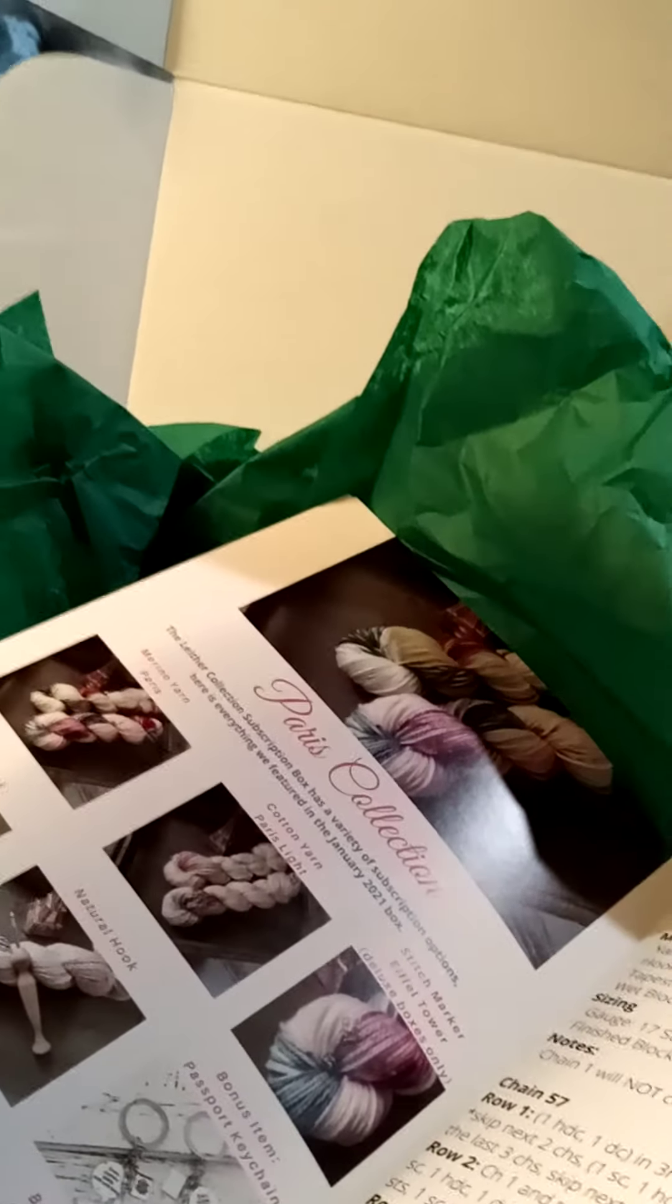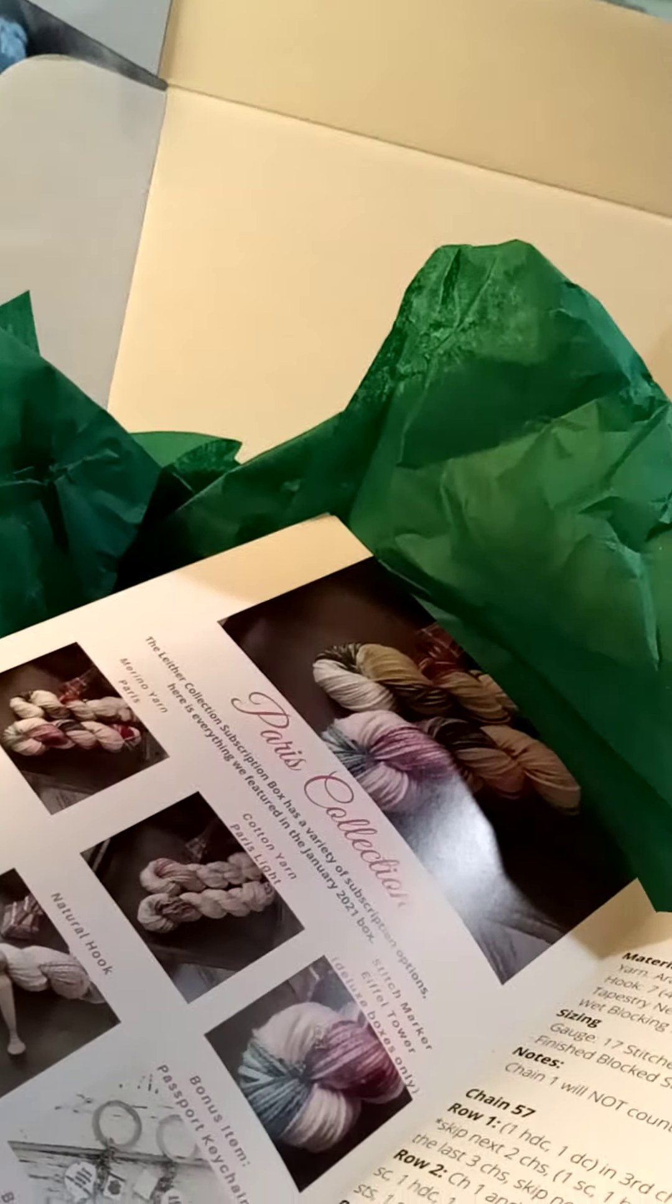Wait... is this... yeah, superwash merino. Yep, and that's what I'll make with it.